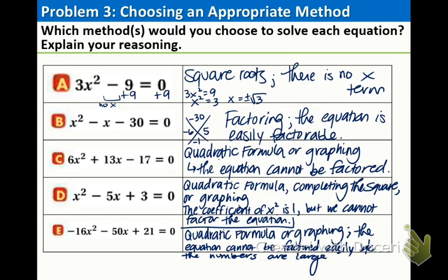So there you have it — different situations using the various methods we have learned in chapter 9 so far, and you will get used to these different methods as we practice together during class. There's one more concept I'd like to talk about before we end this video.